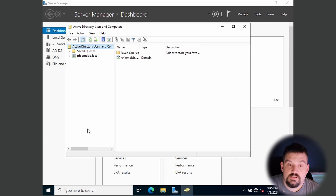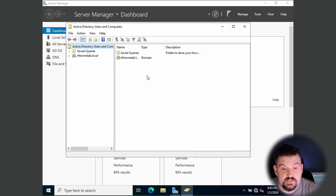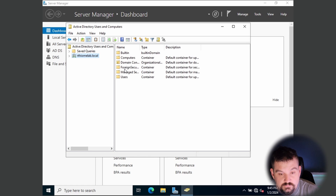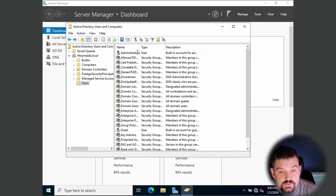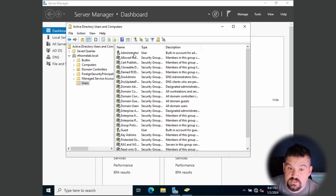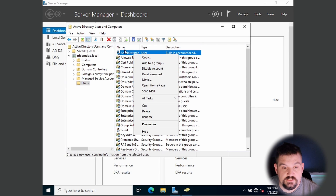Active Directory Users and Computers will pop up. Click on your domain and go to Users. You'll already see some prebuilt users and groups in here, including the Administrator account — that's the account you've been using. You can reset the password or disable this account from here.